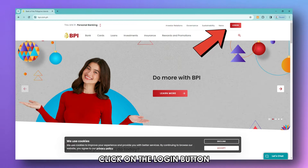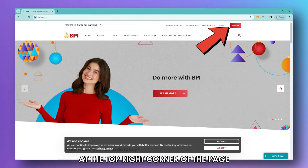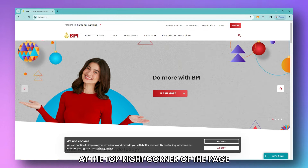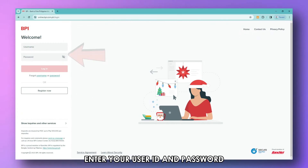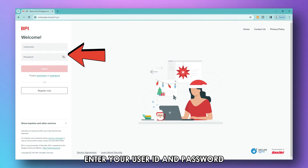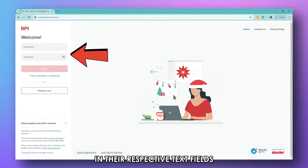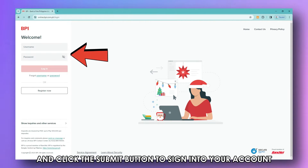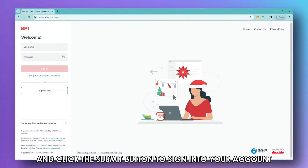Click on the Login button at the top right corner of the page. Enter your user ID and password in their respective text fields and click the Submit button to sign in to your account.